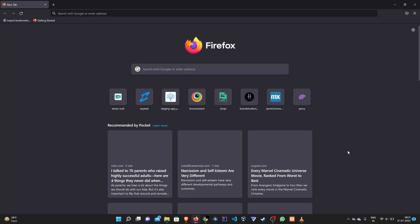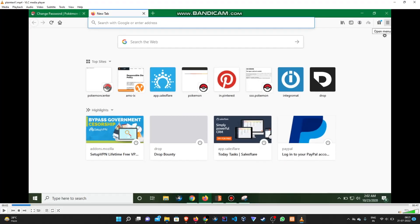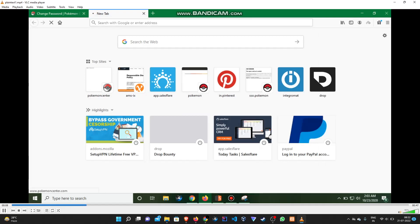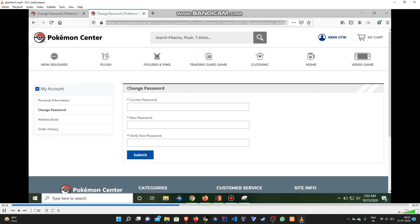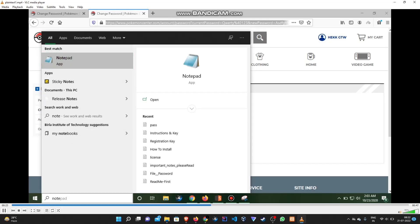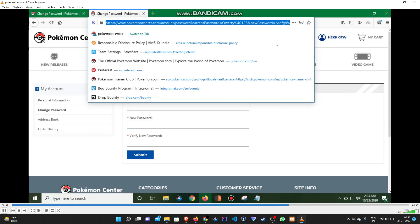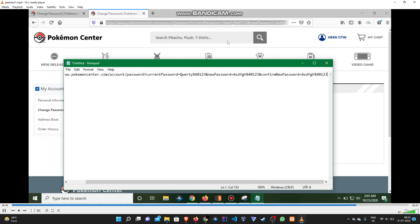I don't have a working POC currently, so this is a POC from around two years back. Here we check the history of our browser and we can find the change password URL where the current password and the new password are being linked. You have to check it thoroughly — check the history, and sometimes it will be directly linked through the URL.